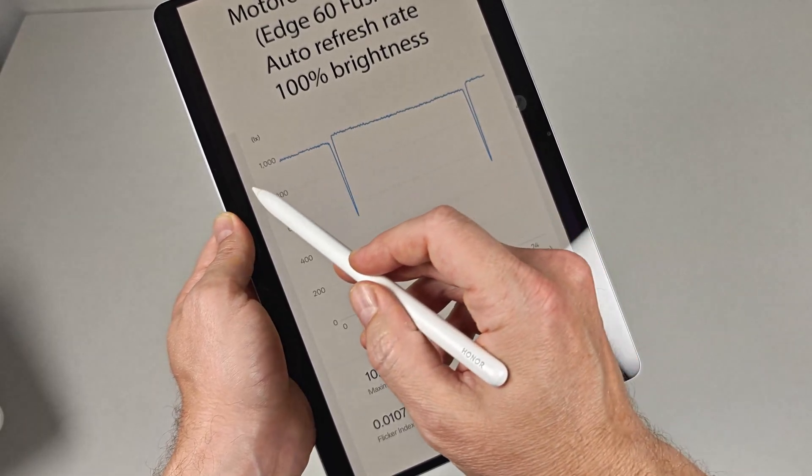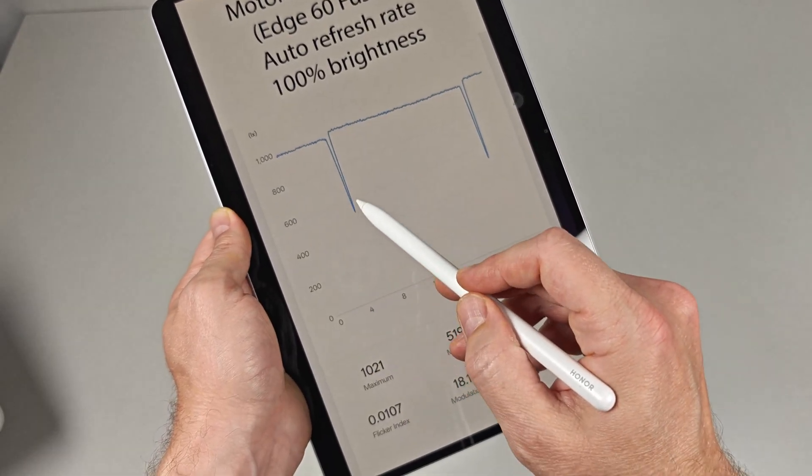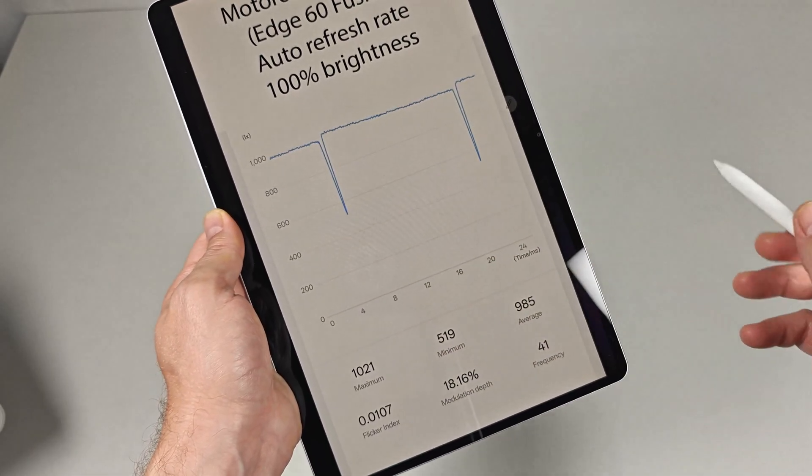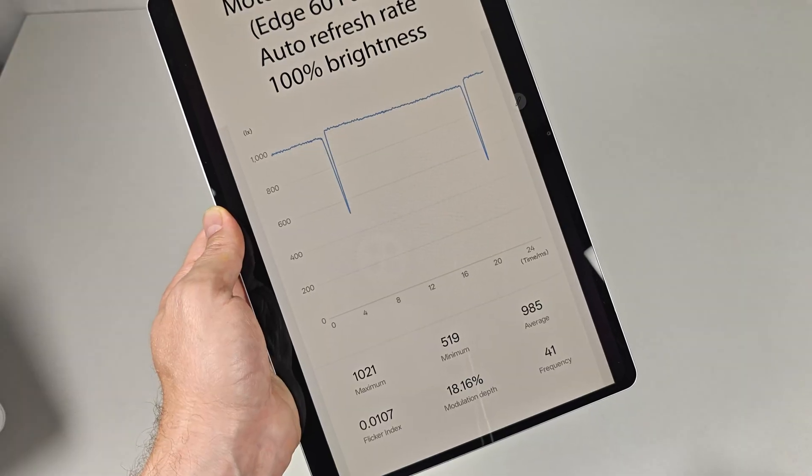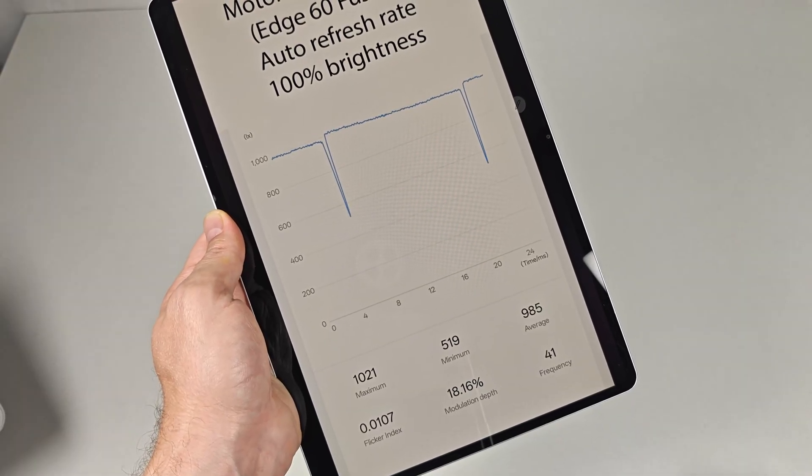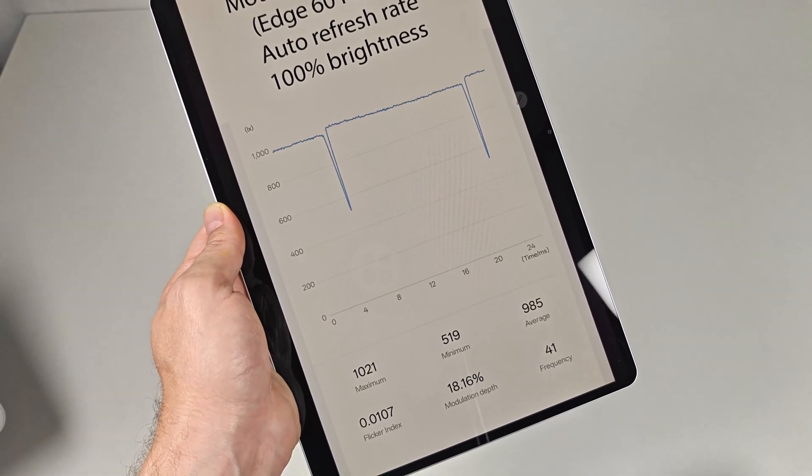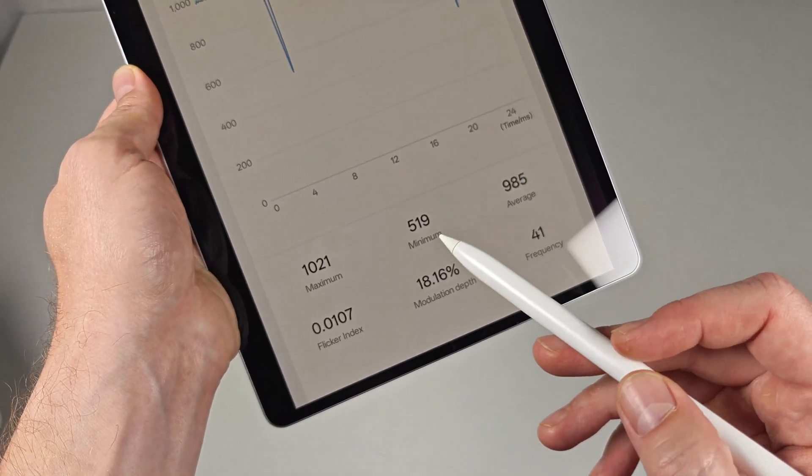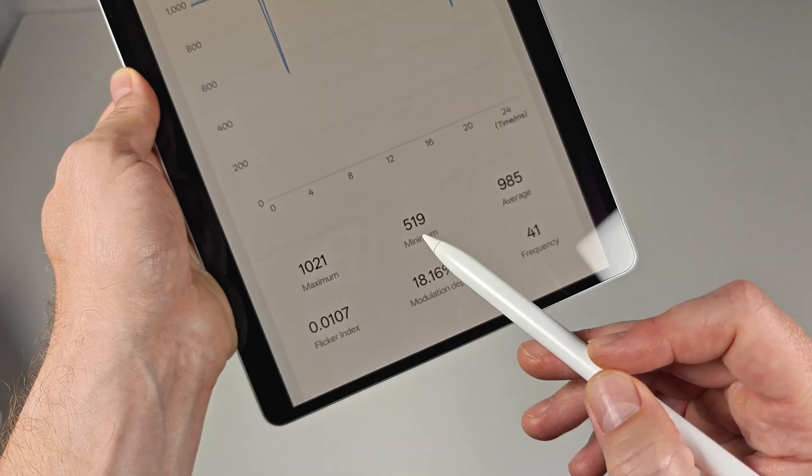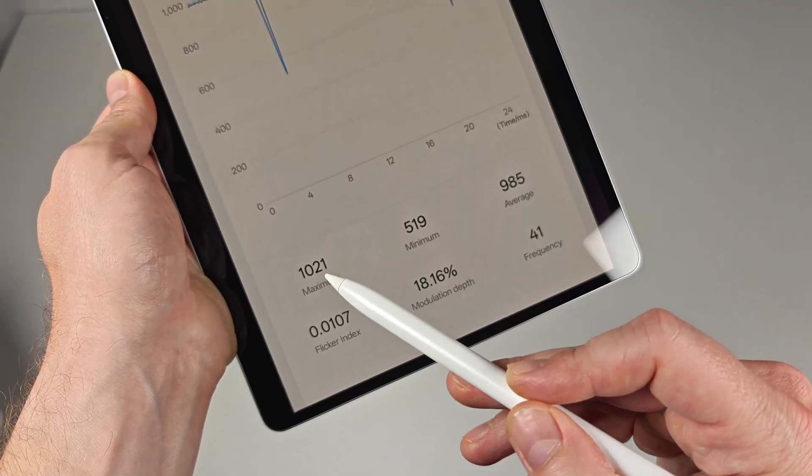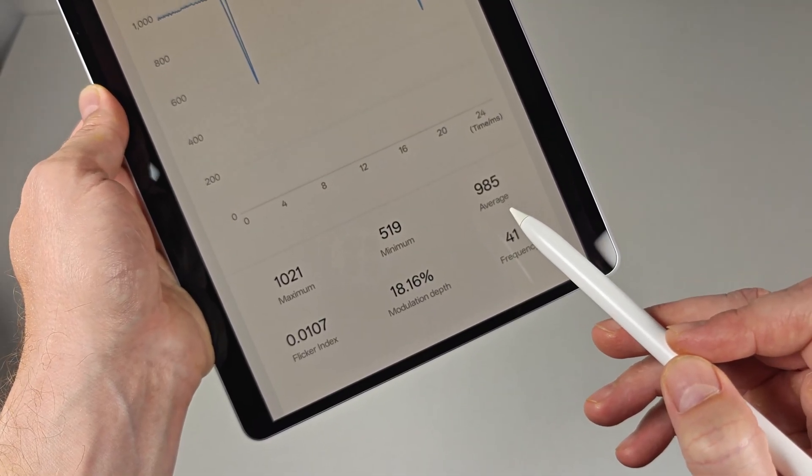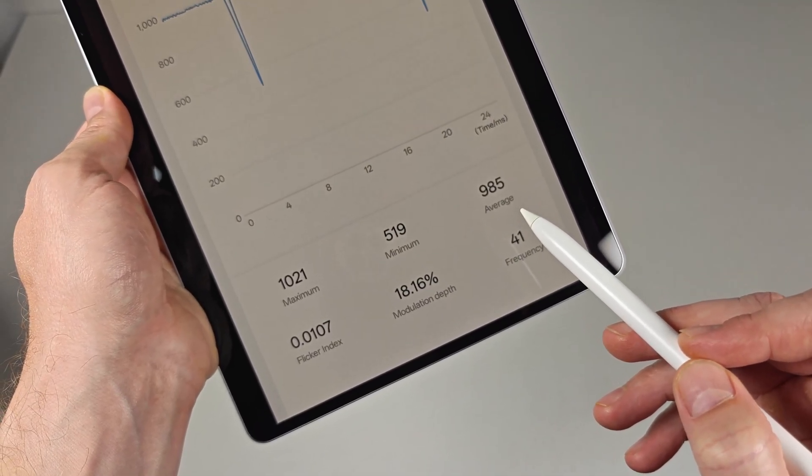This is the chart I most commonly reference, as it shows the intensity of the brightness and how deep the brightness dip goes. On the bottom of the chart, you can see the minimum and maximum brightness output measured, followed by the perceived average.